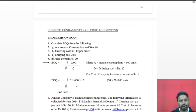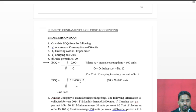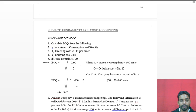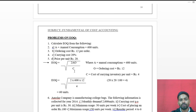Substituting into the formula: EOQ = √(2 × 600 × 12 / 4). First, 2 × 600 × 12 = 14,400. Then 14,400 / 4 = 3,600. Finally, √3,600 = 60 units. So the Economic Order Quantity is 60 units.